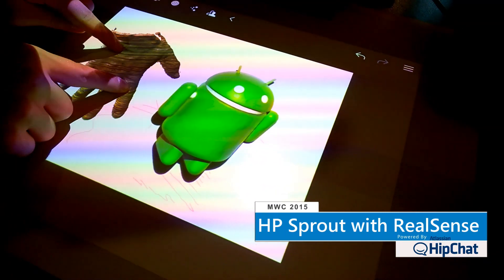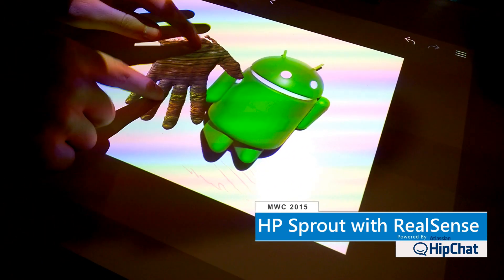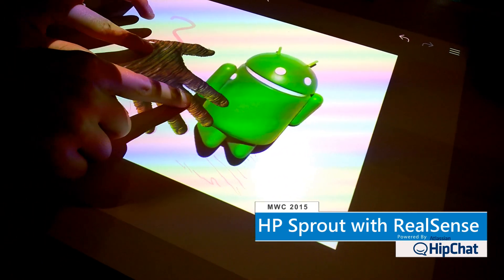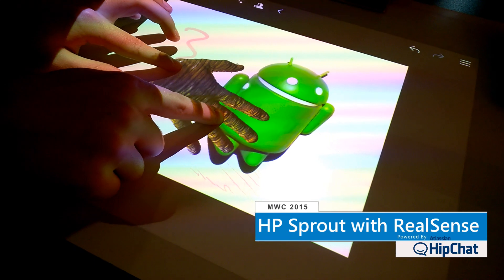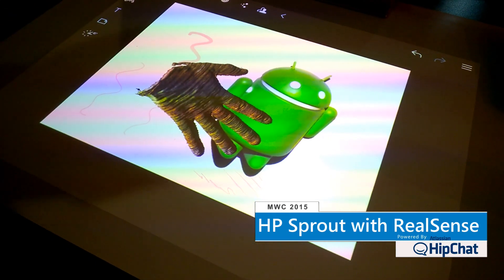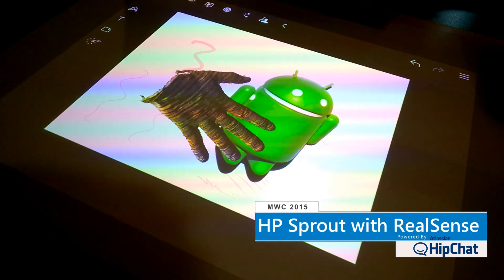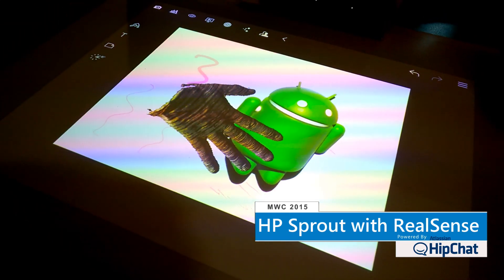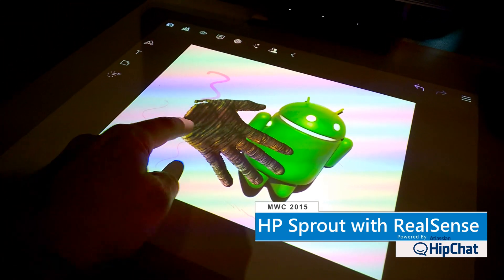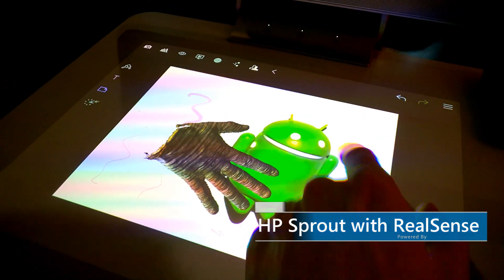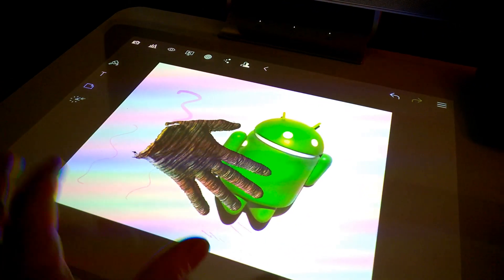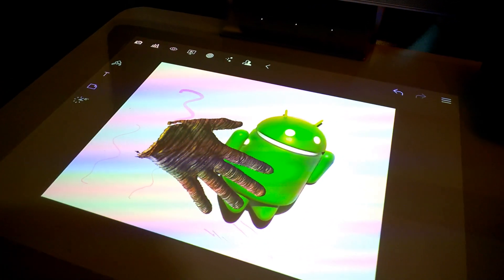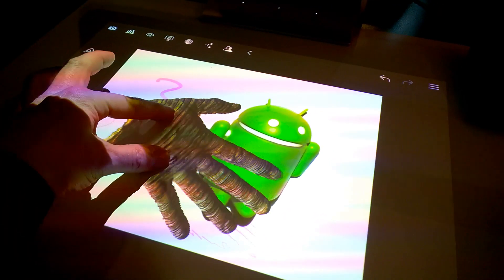And I can just... I'm picking that Android. So that's the 3D scan, that's the 2D scan onto the map there.